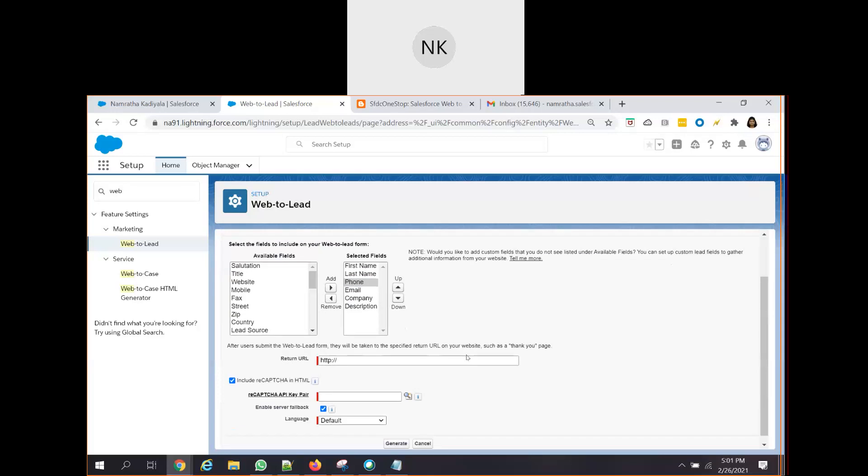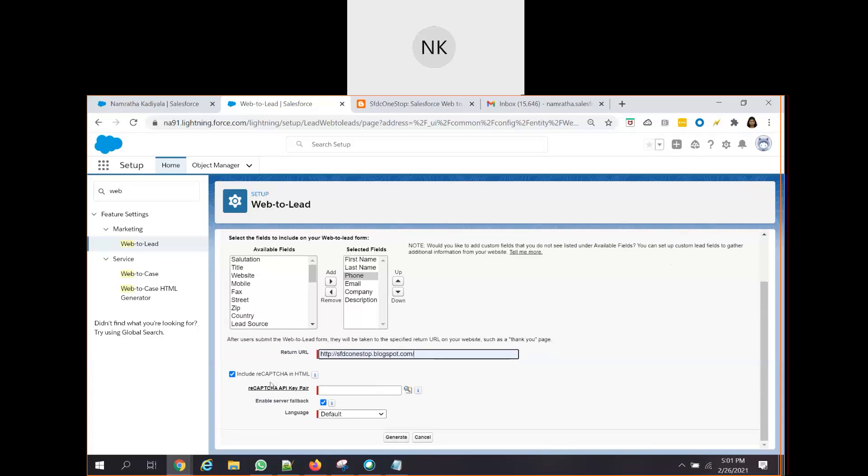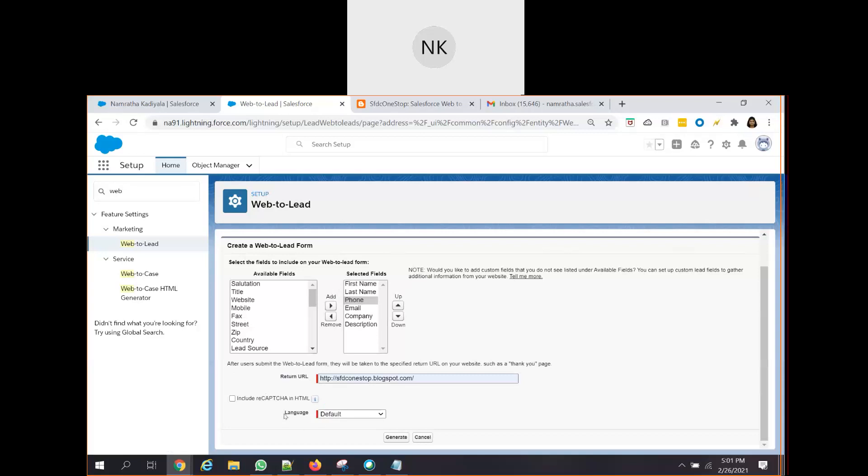Once you build the form and you have the submit button, what should happen next? That is what we will be defining here - that is called the return URL. Return URL is something - as soon as the user is trying to click on that submit button, it should redirect to something. And what it should redirect to is something which you will be defining here. So I'm giving my blogspot URL here. And if at all you have included the reCAPTCHA in the earlier setup page, you have to include this reCAPTCHA. Since we are not choosing the reCAPTCHA, I am disabling it. And language, let it keep default and click on generate.